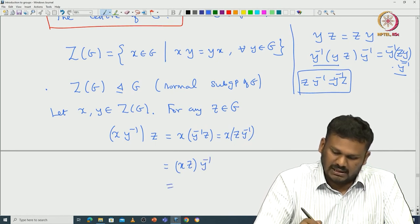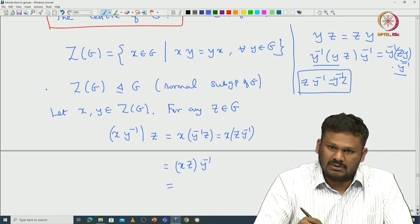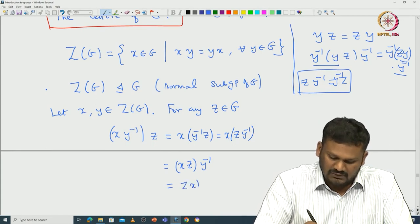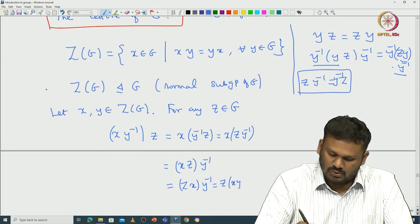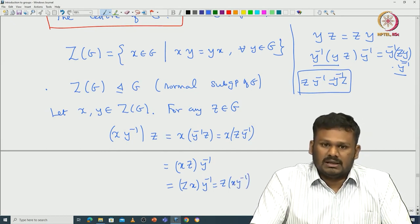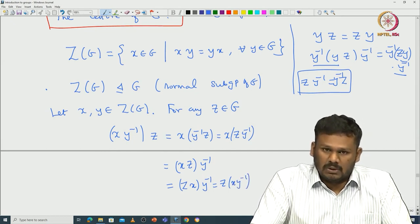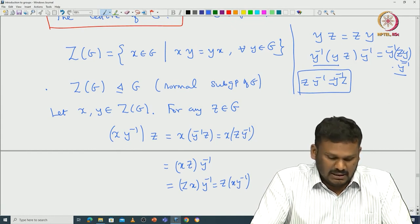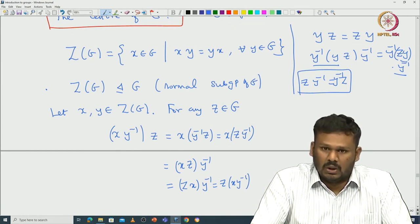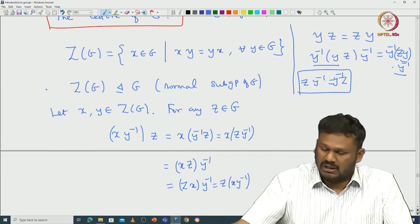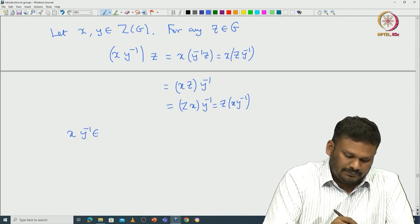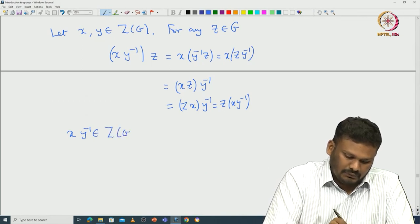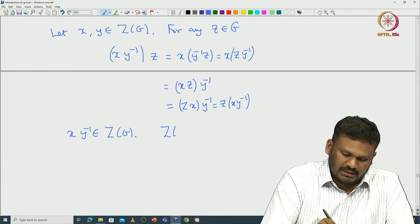Now x commutes with z because x is in the center, so xz = zx. Therefore xzy⁻¹ = zxy⁻¹. Since z was an arbitrary element of G, we see that xy⁻¹ commutes with all elements of G, meaning xy⁻¹ is again inside the center. That proves that the center of G is indeed a subgroup of G.